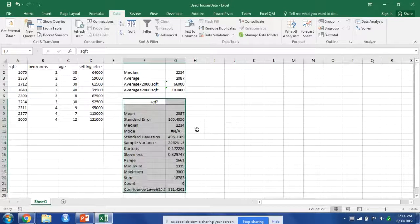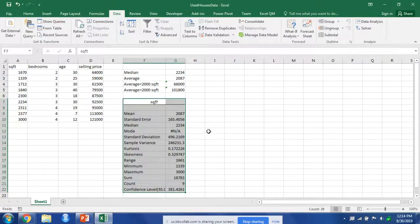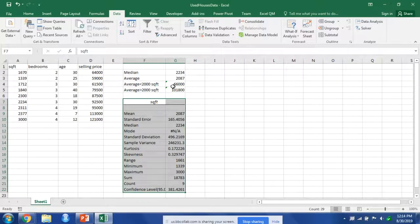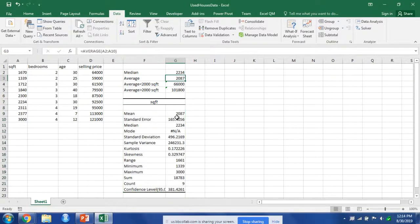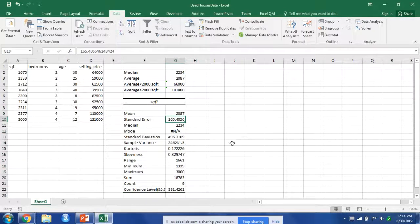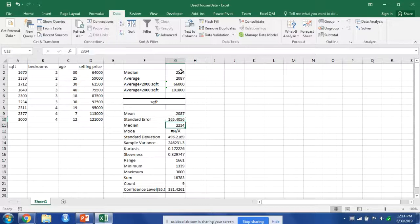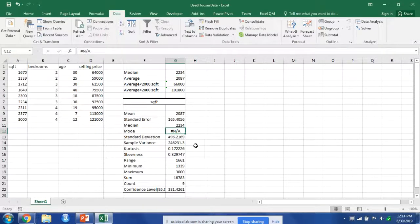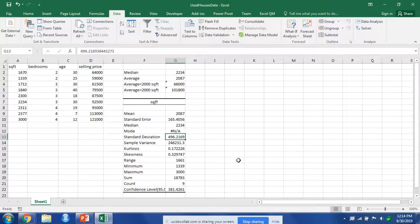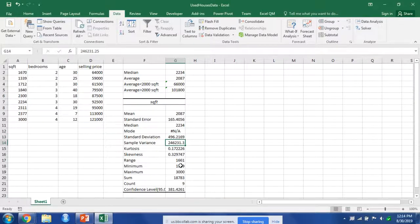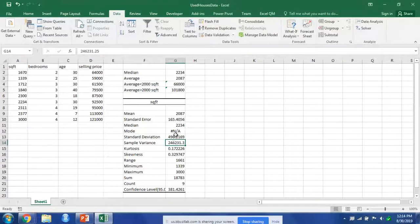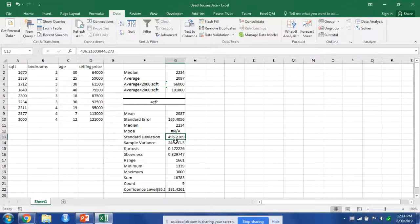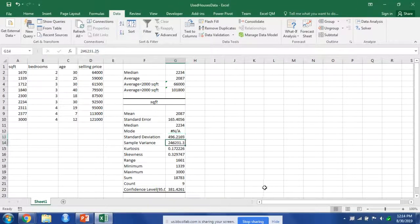And that will calculate our mean—our average, it's the same. It calculates our standard deviation, our median—you can see it's the same. There's no mode in this data. It calculates our standard deviation and our sample variance. You should remember that the standard deviation is the square root of the sample variance.